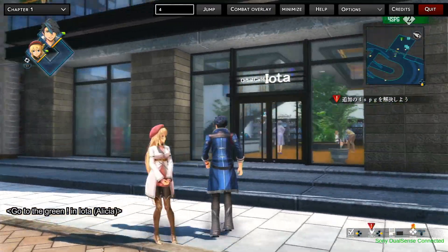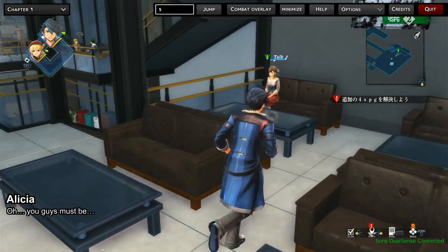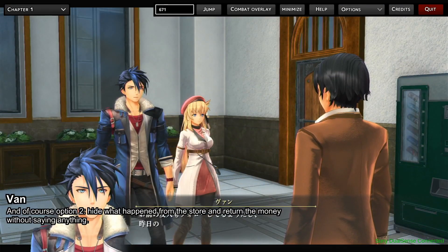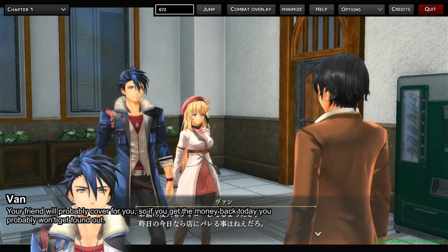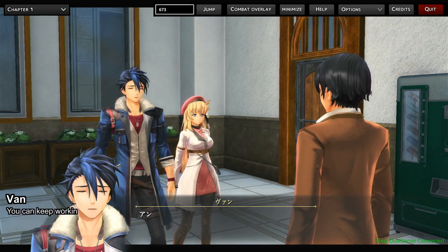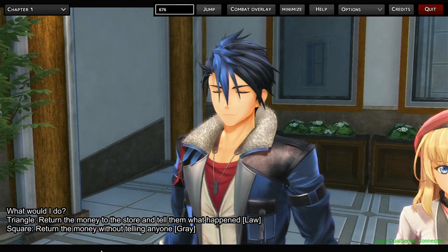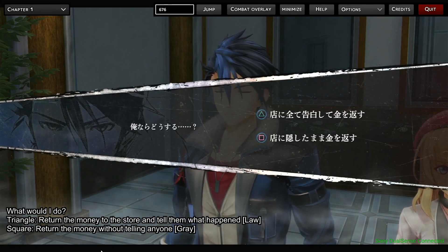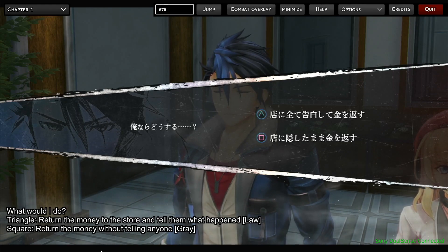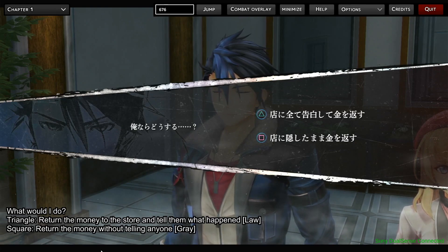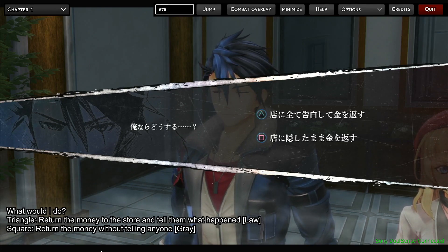We'd go up the stairs and talk to Elysia here. What we've got going on is a little moral choice in which Van is trying to give this guy advice about what he should do — he's returning some stolen goods but doesn't know exactly how to go about it. So Van is going to have to think about it. This is the option selection screen where most of the moral choices are made throughout the game. As you can see, there is a Triangle choice where you return the money to the store and tell them what happened.